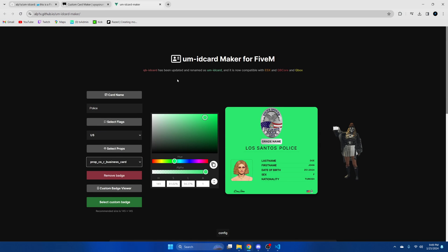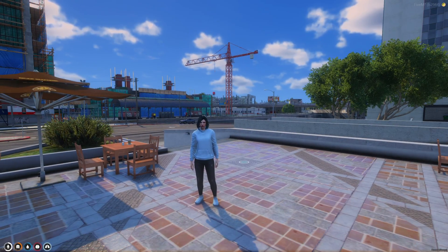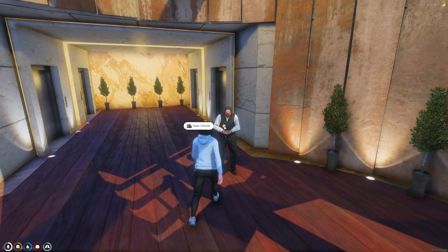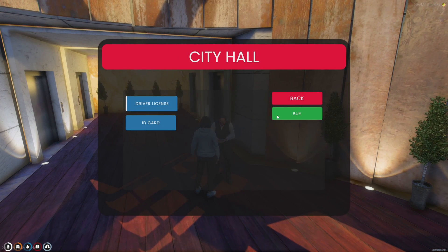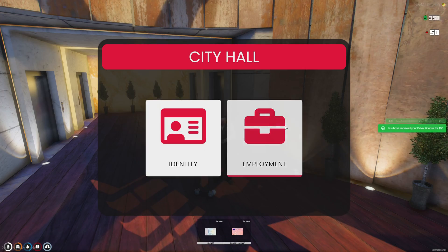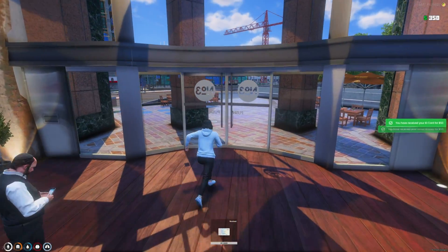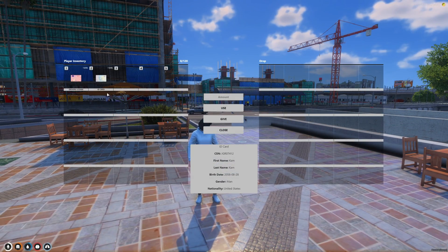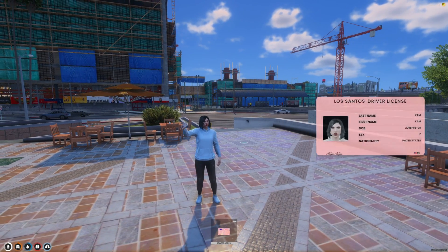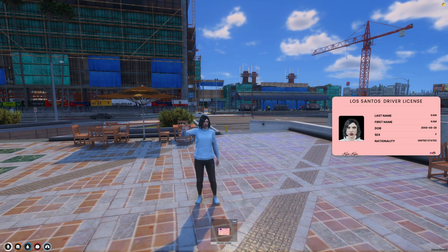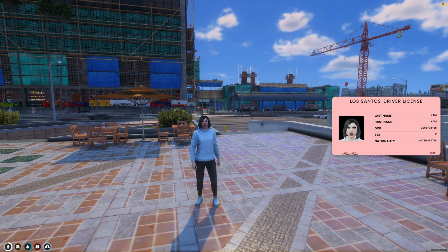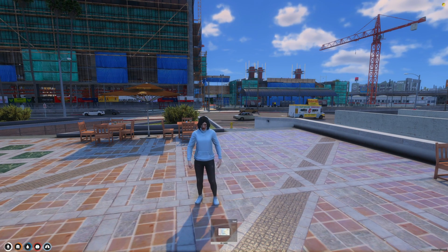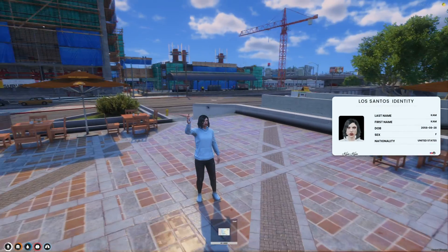Now you can start your server and test it out. So I'm back in the server — the first thing I'll do is get some licenses. I have a driver's license and ID card. Use it and it displays the animation and the information on the right. To get rid of it, hit backspace. Then we'll go with the ID card as well.